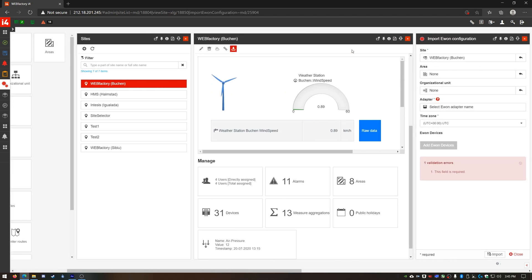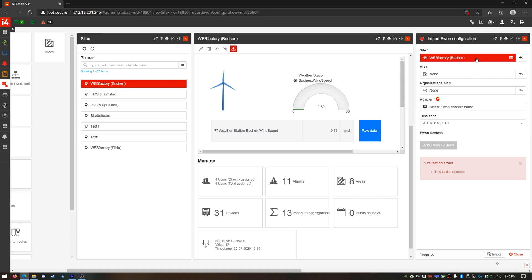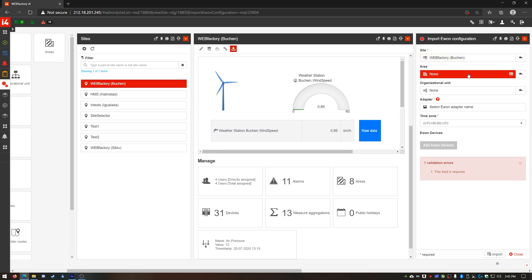In the corresponding panel I can set the entity to which my new device would belong. As I've started this import process from my site I already have it populated in the site option. The same would happen if you would use the import E1 device from an area or organizational unit panel.